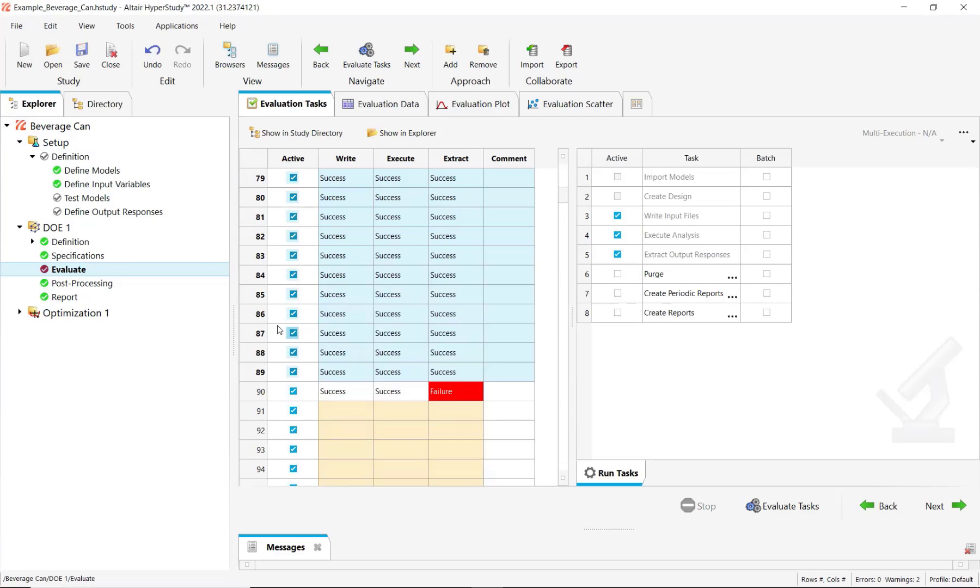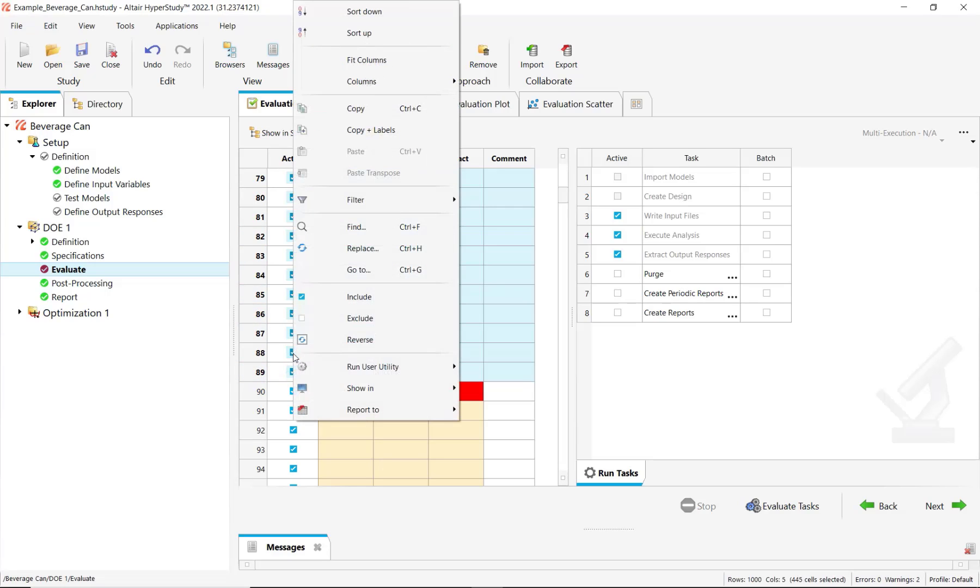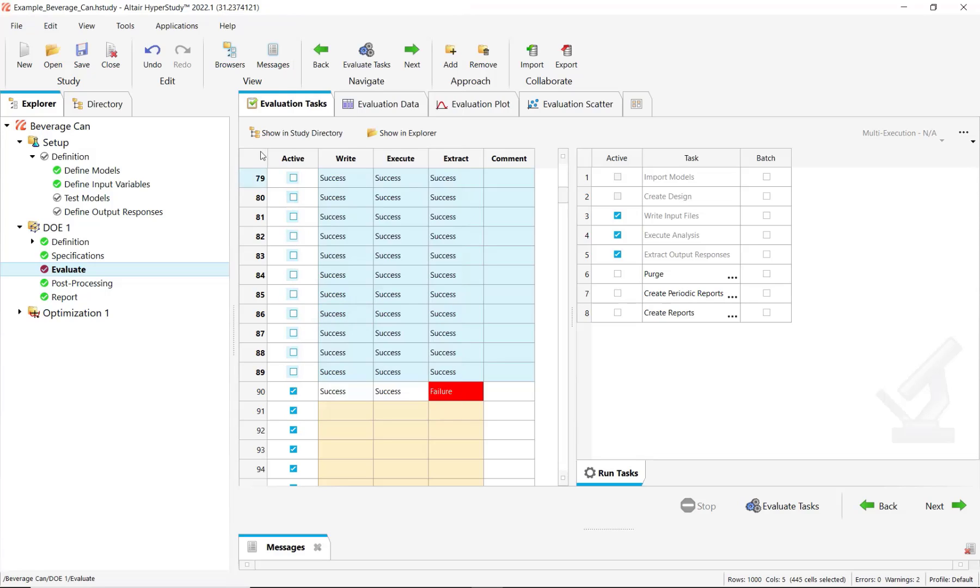So to not repeat the already solved evaluations, you can simply select all these evaluations, then right-click and exclude them. So we use here this capability to disable the state of the evaluations.